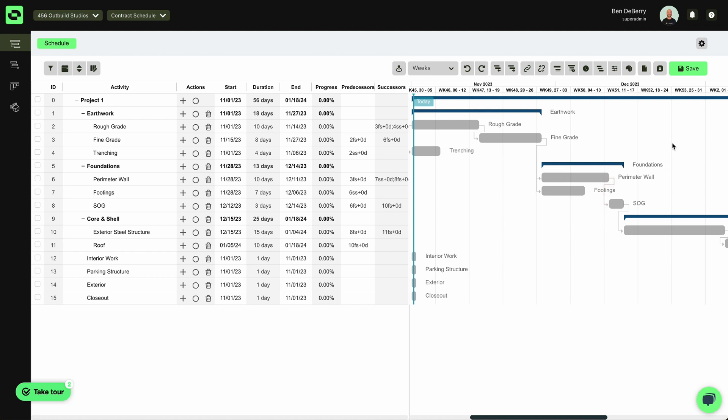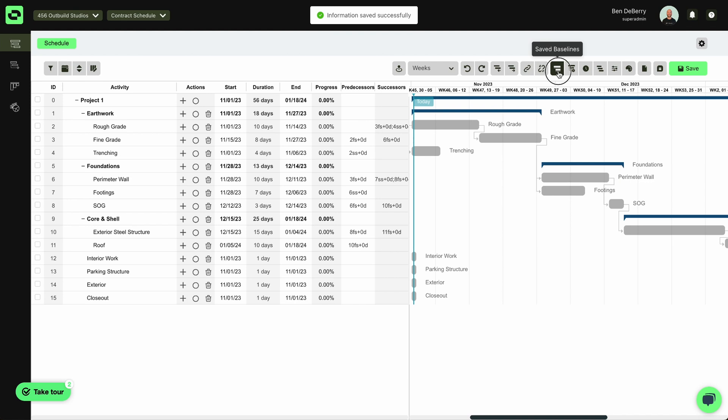From here, I want to go ahead and hit Save. I'll be sure to save a baseline.